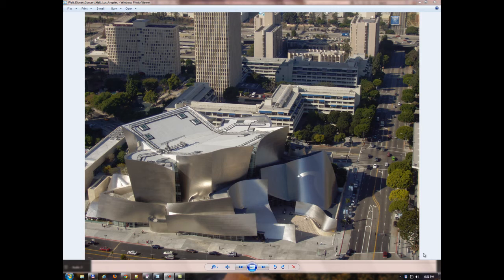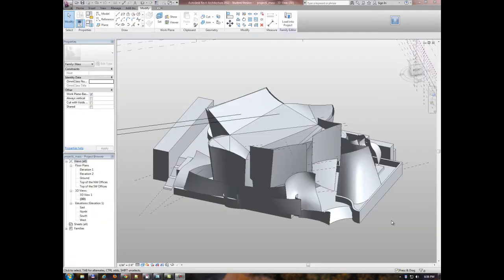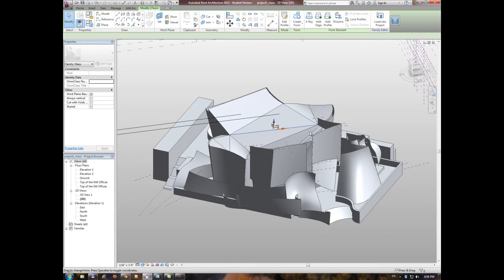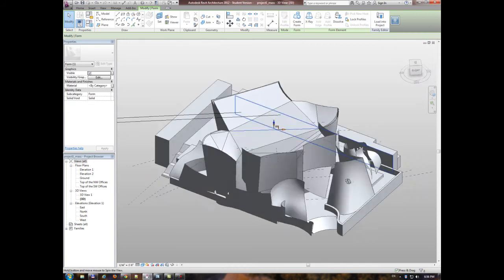As you can see here, there's lots of curved walls that need to be modeled. This is the 3D model that I created for this project.